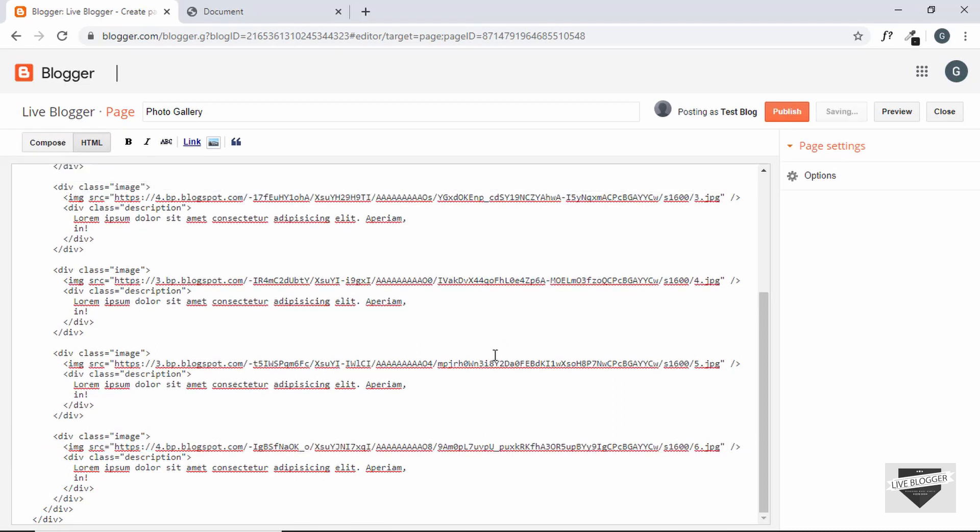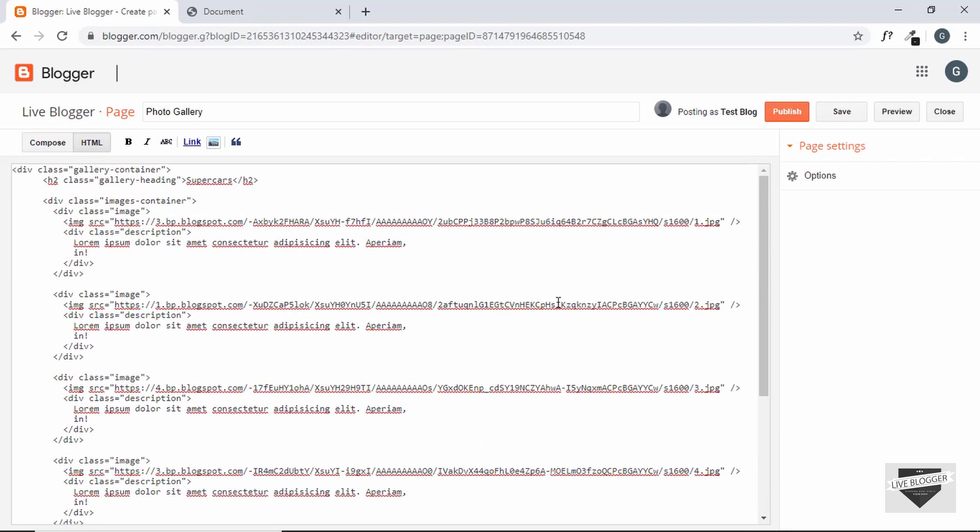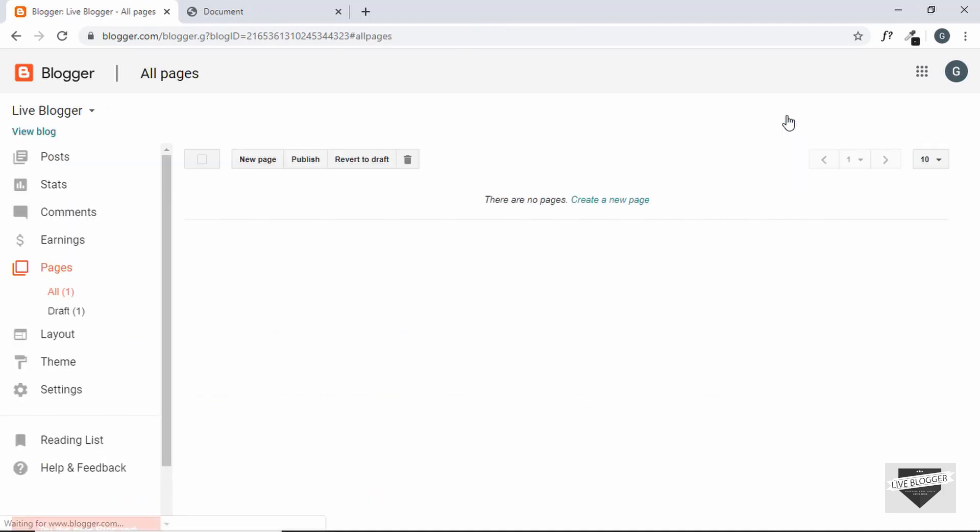Alright, so we have updated the source of all the images, now let's click on publish and our page has been published.